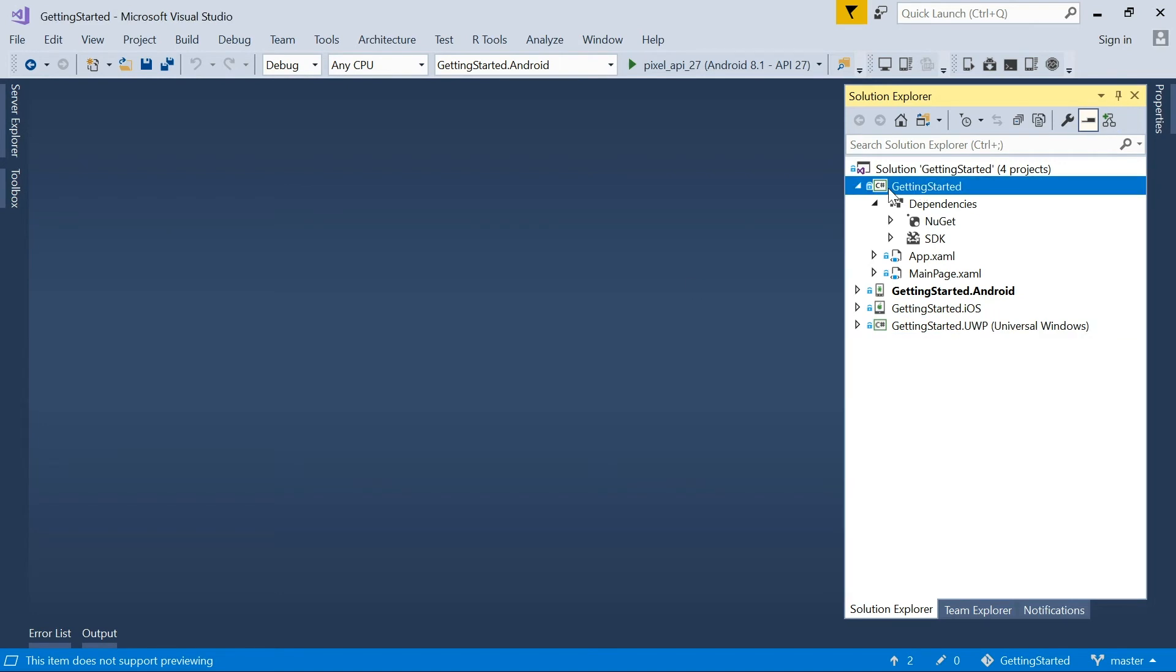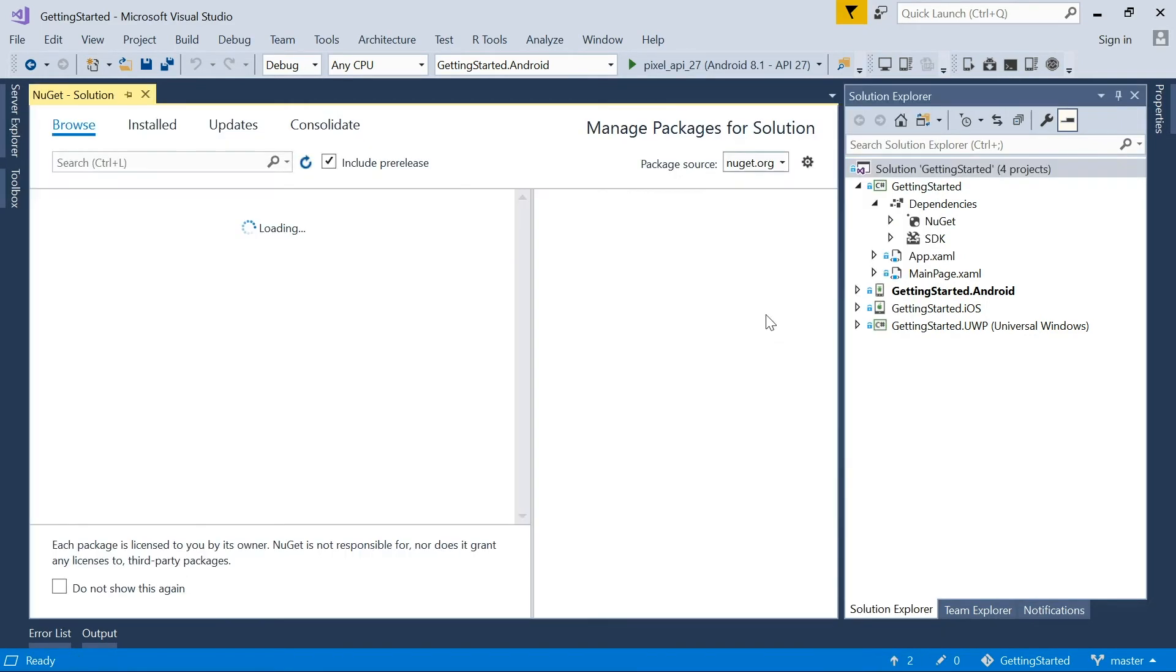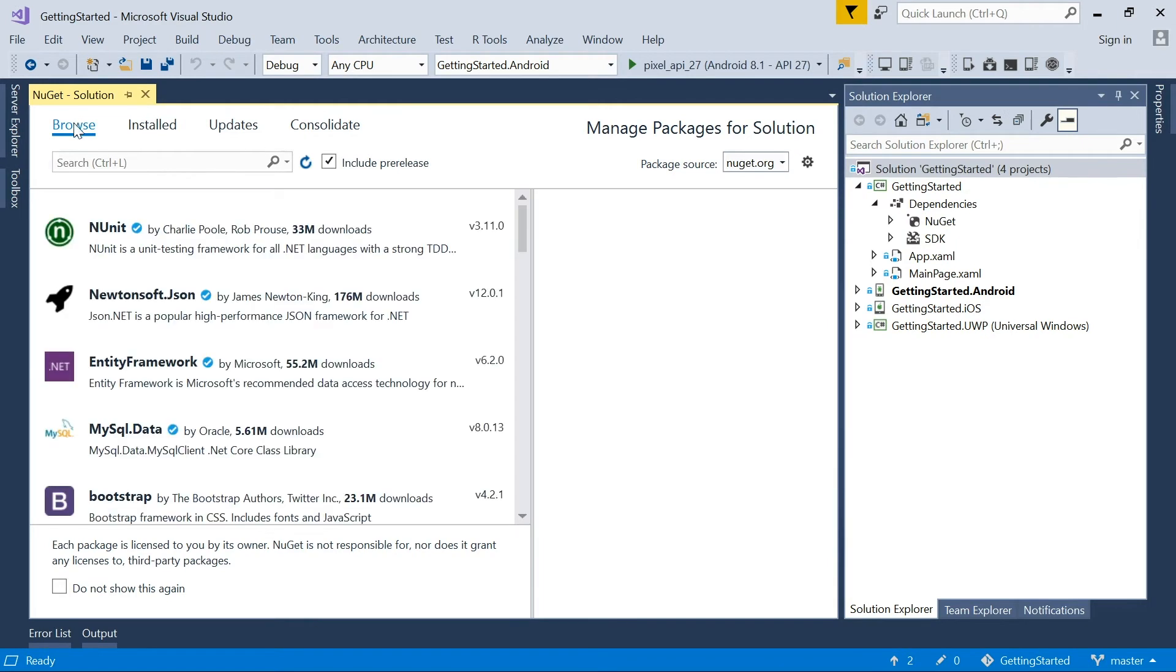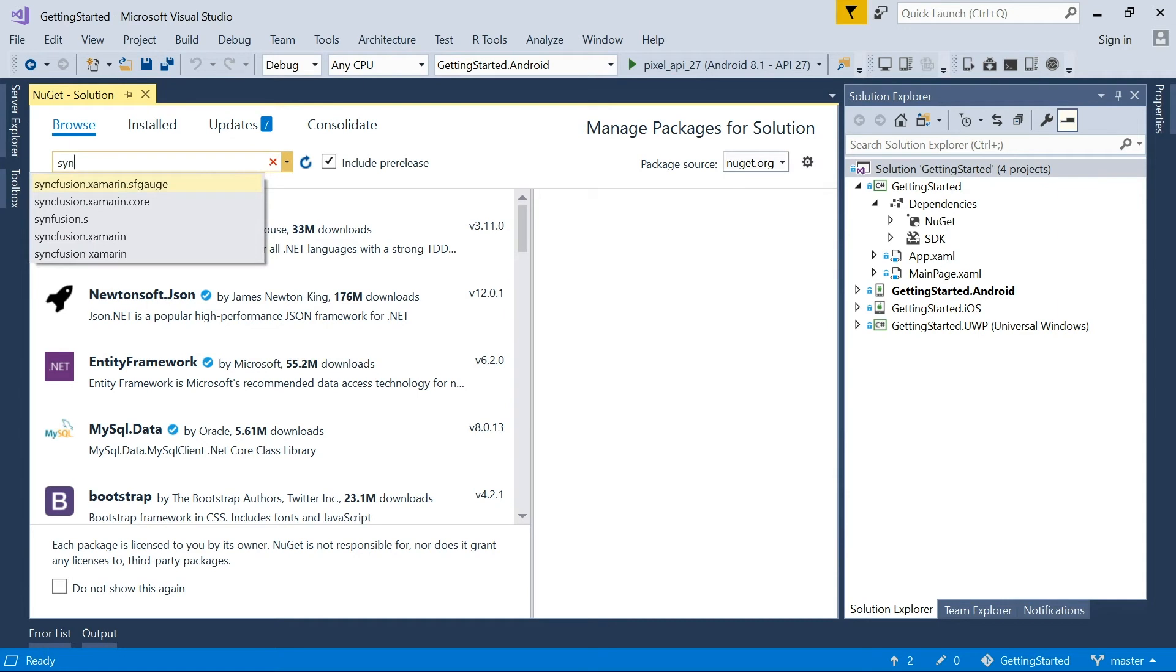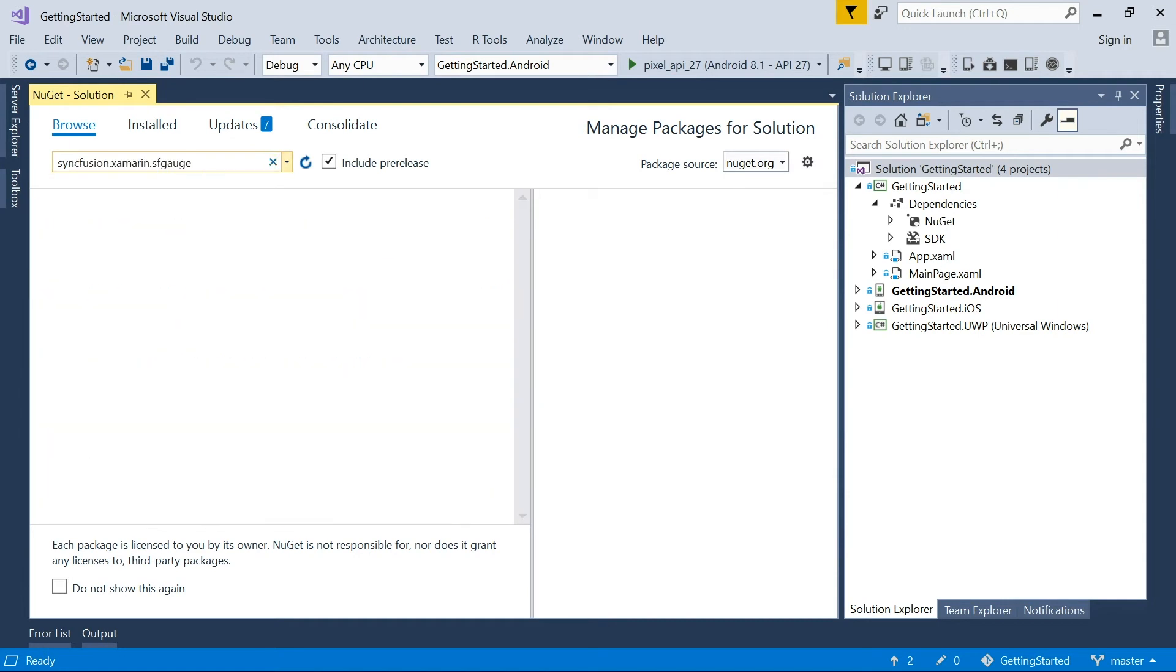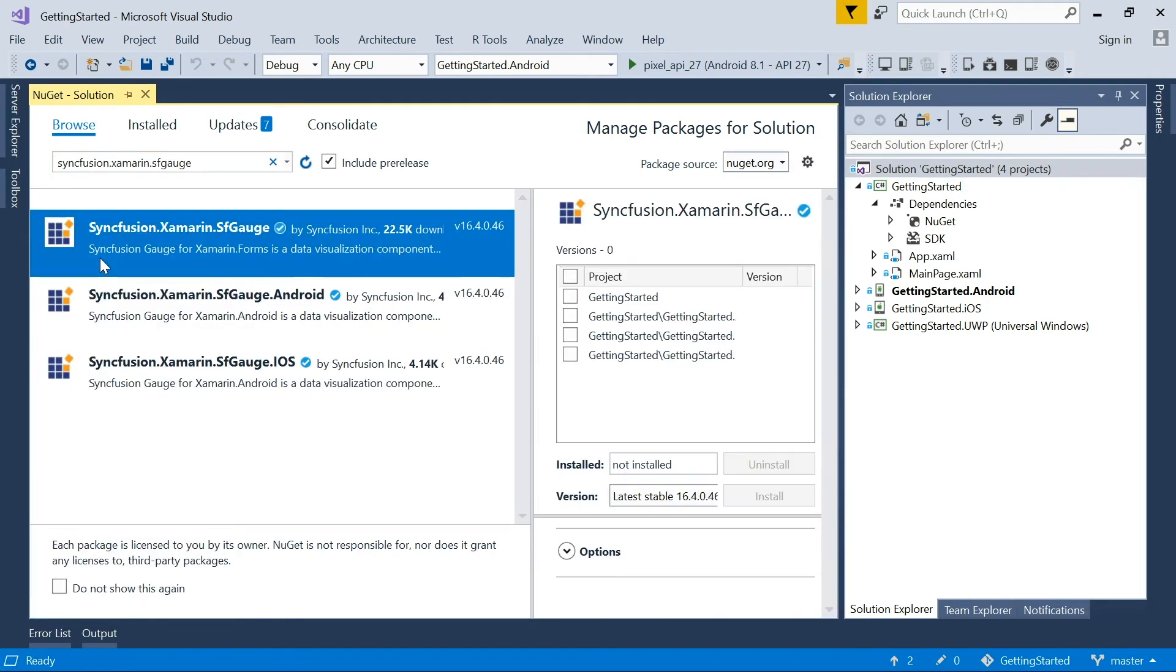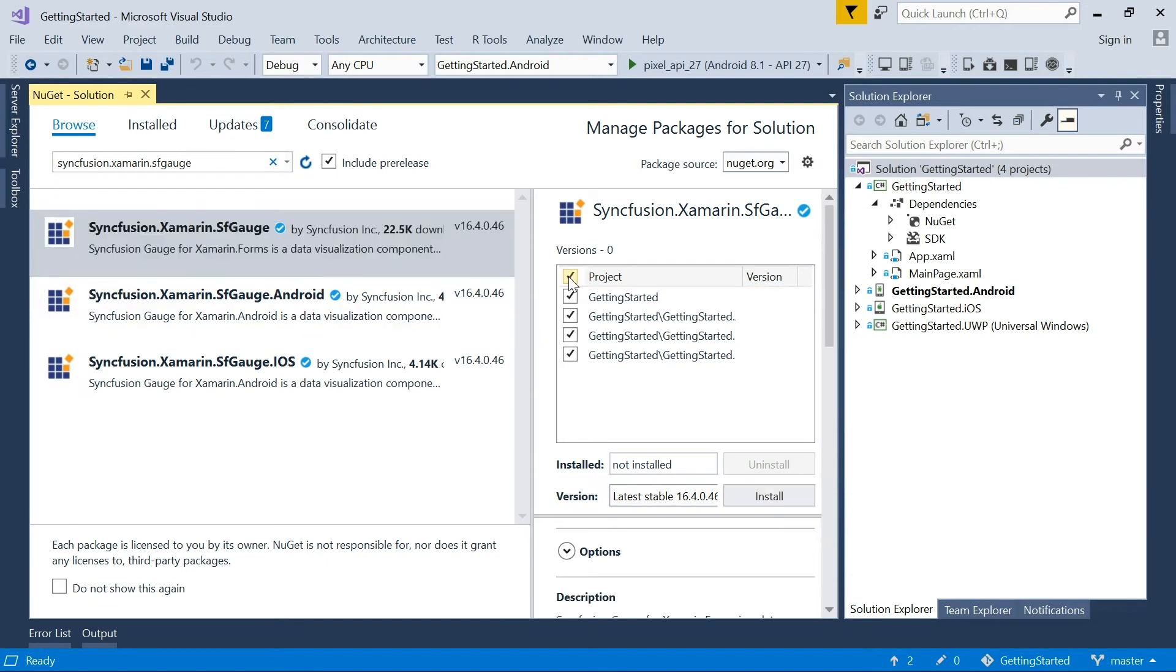For our first step, we have to add the required assemblies for the circular gauge from the NuGet Package Manager. To do this, right-click on the solution and choose Manage NuGet Package for Solution. And from the next screen, choose the browser tabs and search for Syncfusion.xamarin.sfgauge. Now select the SFGauge NuGet Package for Xamarin Forms and select all the projects and then click Install.